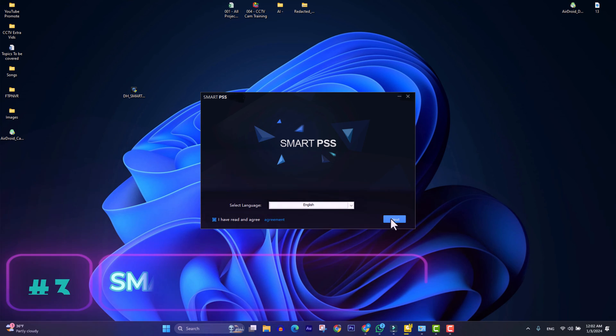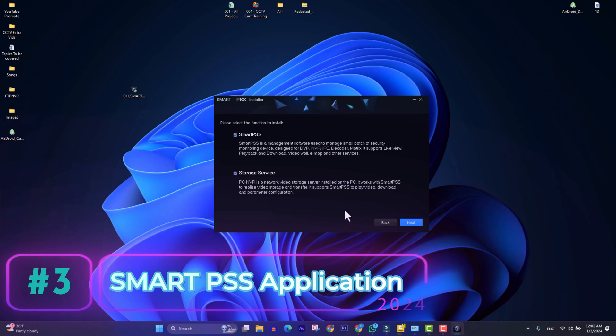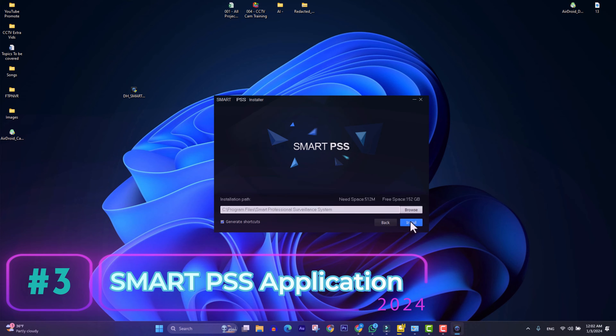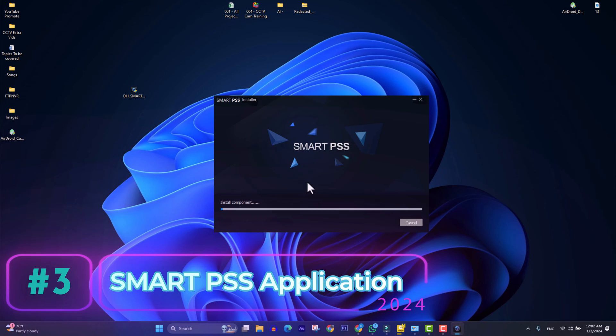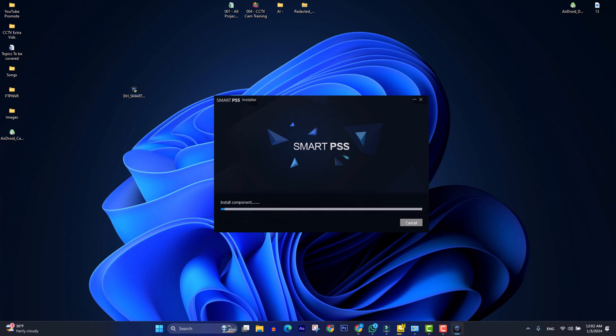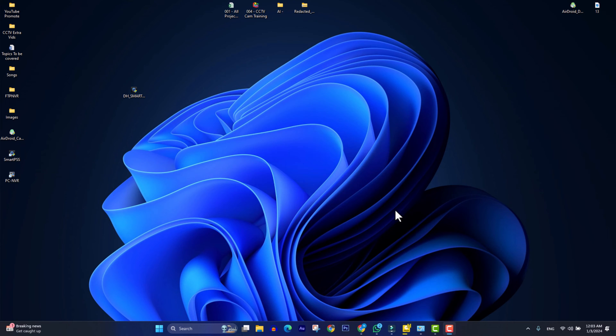The third method for accessing Dahua NVR is installing Smart PSS application and accessing Dahua NVR through that application.